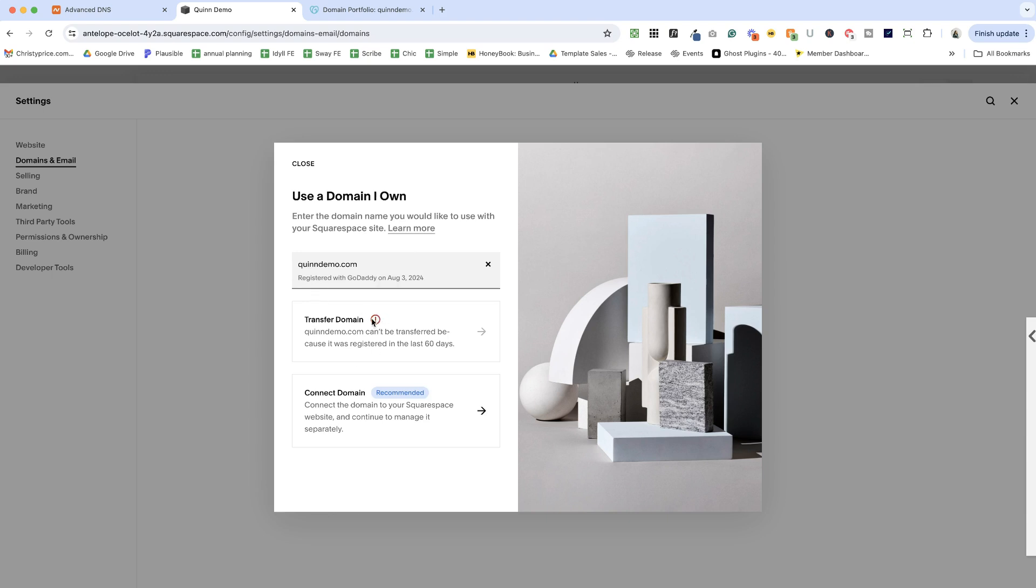You can often transfer your domains to Squarespace. So if you are the type of person that wants to handle everything under one roof, you don't want to ever have to log into another registrar again, then you can transfer your domain. I don't have that option today because I registered this within the last 60 days. But if it's been longer than that, this is certainly an option to transfer it to Squarespace.